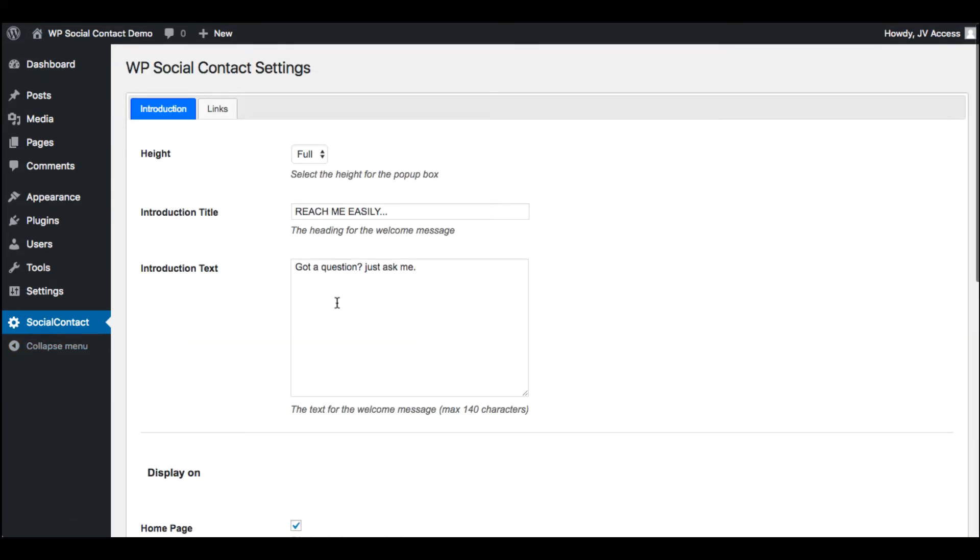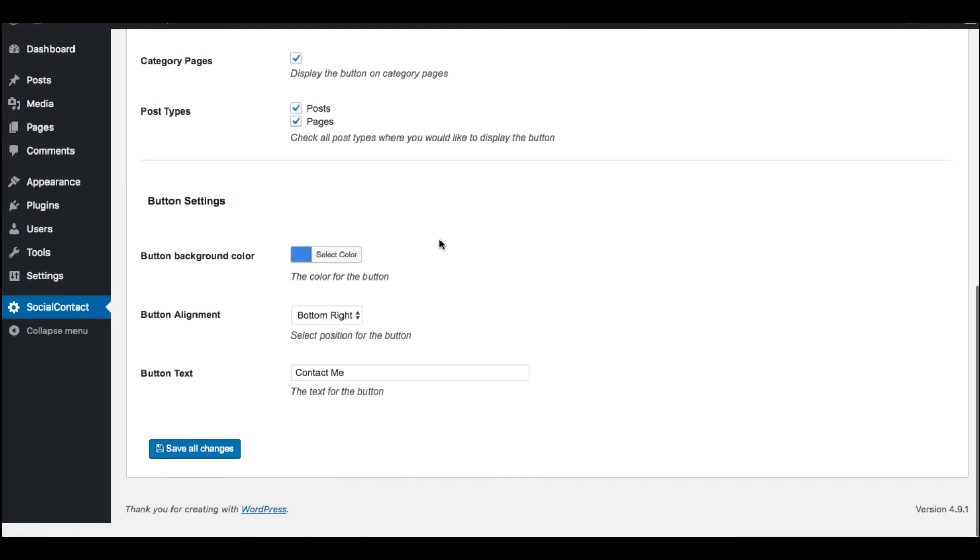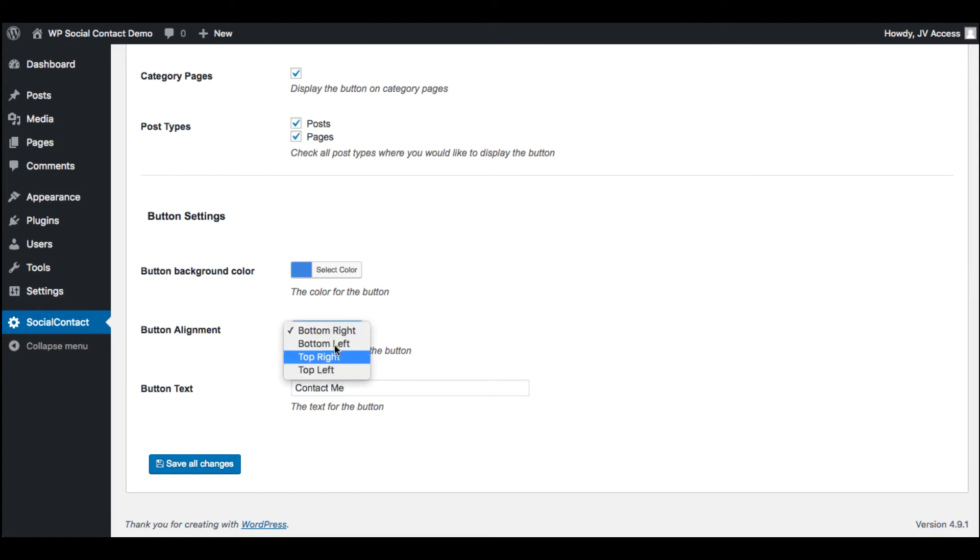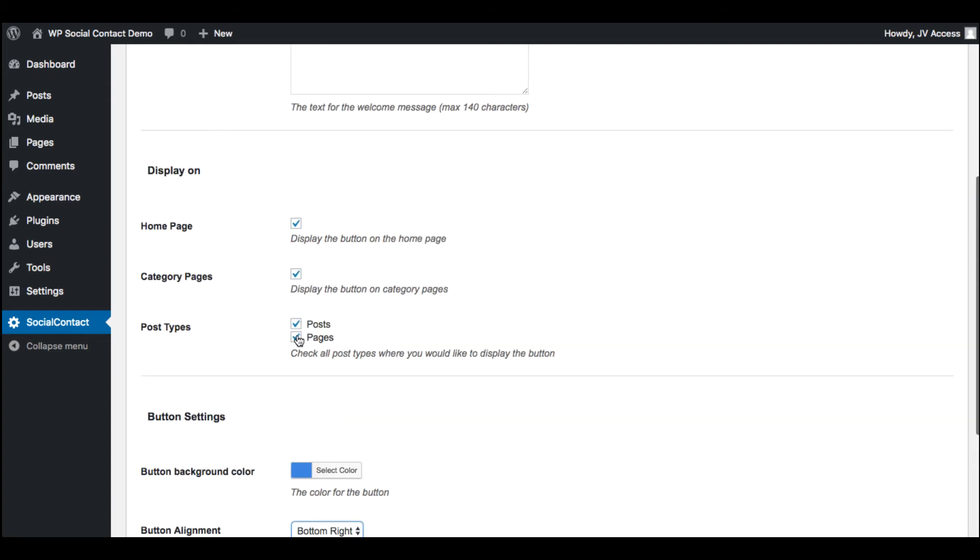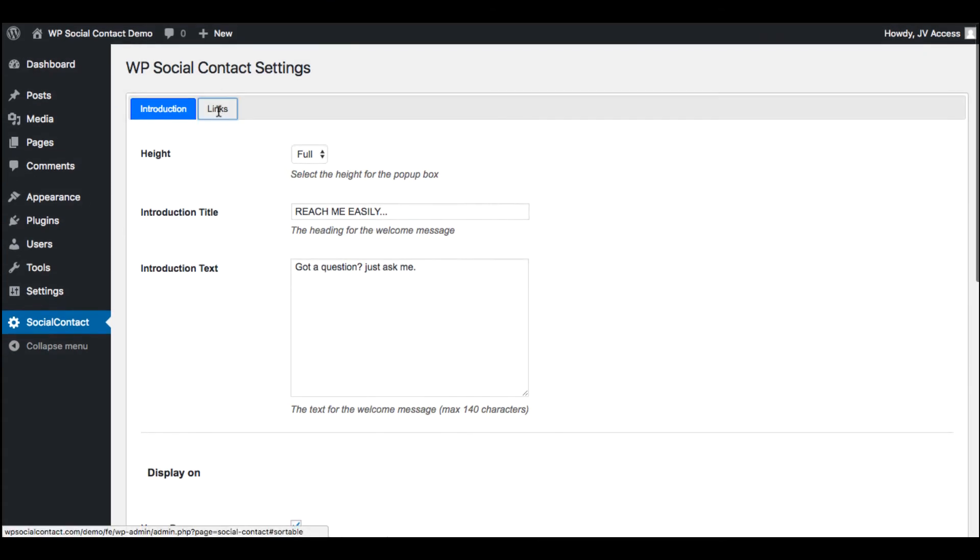Then you can go ahead and customize your introduction text—that's going to be the welcome message that they see. You can have the button text say 'Contact me' or 'Click here to leave us a message,' something like that. You can choose bottom right, bottom left, where you want it to be viewed on your page. Now, you don't have to have it on every single page; you can have it on just your contact page. Or if you want, you can have this button on every single page of your blog, including all pages and all posts as well.